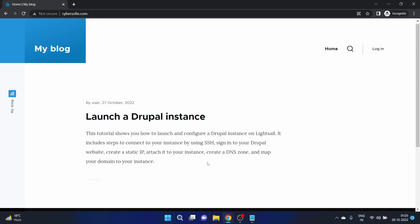We have successfully launched a Drupal instance and mapped our domain with our Drupal instance. I hope you're now comfortable with launching a Drupal instance and mapping your domain with your website. If you liked this video, please share it with friends and colleagues who are learning about AWS or preparing for the AWS Solutions Architect certification. Make sure you subscribe to my YouTube channel — we'll see you in the next video. Take care and keep learning, bye bye!